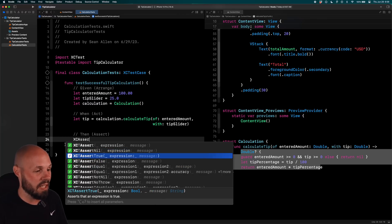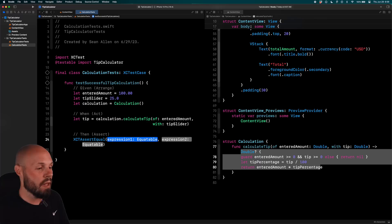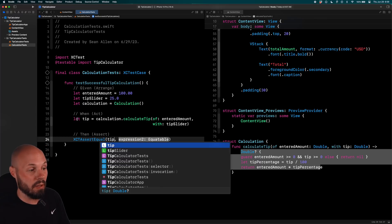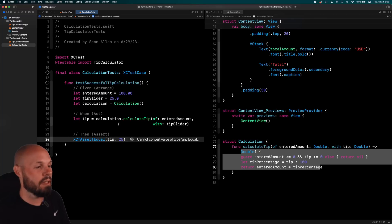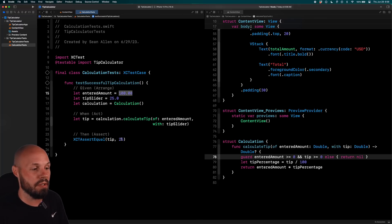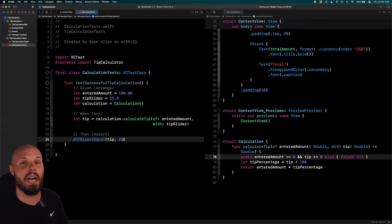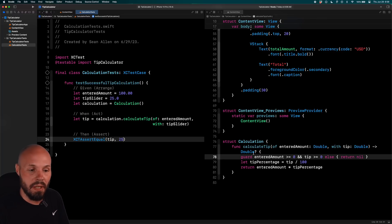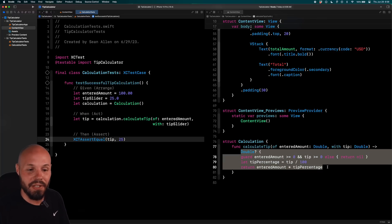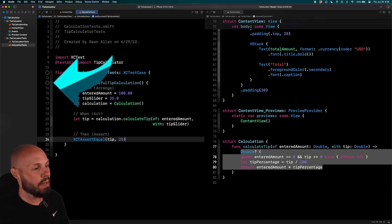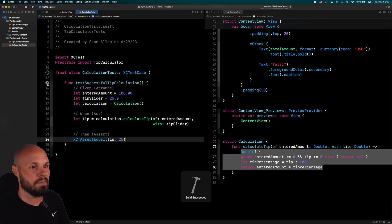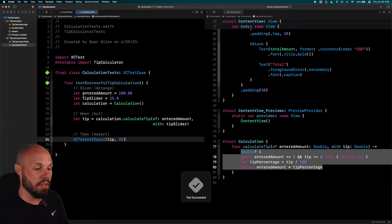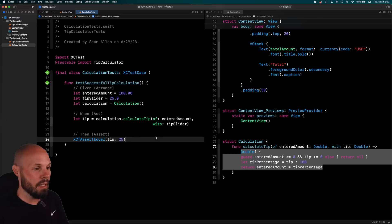So we're going to use equal. So we want to make sure our tip, which is what we calculated here on line 20, equals 25. And that is because you want to make sure a 25% tip on 100 equals 25. So you are manually giving it the answer because you want to test to make sure that this factory, this function is doing the proper thing. So now if I click this little diamond, I can run this test. And you can see test succeeded, get the green check marks because it is working as expected.